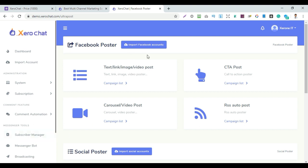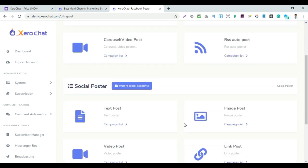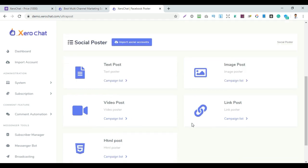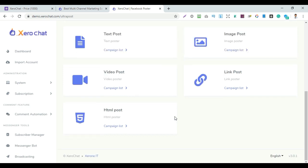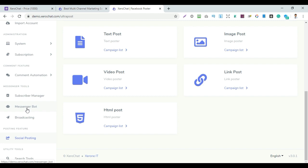For social posting, you can post to Facebook — text post, link post, image post, video post, CTA post, carousel post, and RSS auto poster. Using RSS, you can set up an automatic social poster. After posting, you can also do video campaigning, link posting, and image posting.